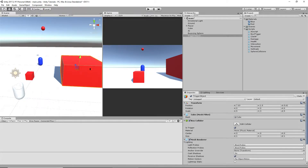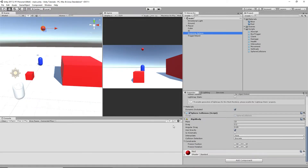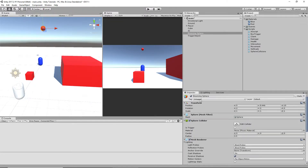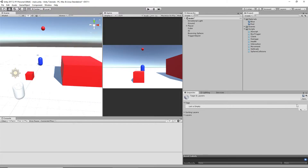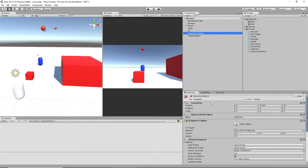We'll take our box trigger script and stick it on here. We'll turn off 'use gravity' on our bouncing sphere — that's how we're going to show that the trigger works. We'll turn off use gravity, and we're going to access this bouncing sphere from the script we're making for the box trigger.